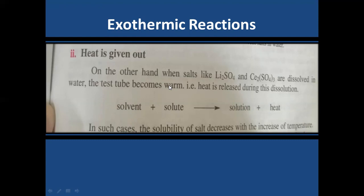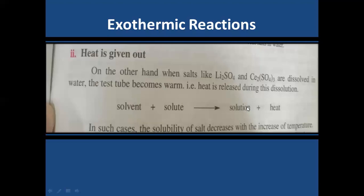Since exothermic reactions already release heat, they don't need extra heat. So if you increase the temperature, the solubility of these salts decreases — dissolved salt converts back to undissolved form and settles at the bottom. Examples are lithium sulfate and cerium sulfate.